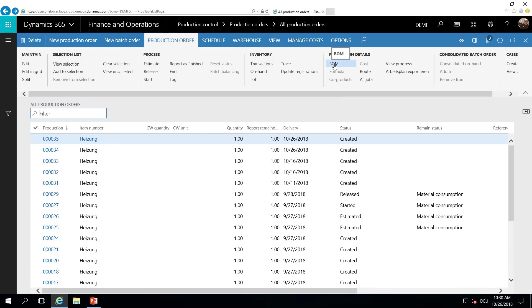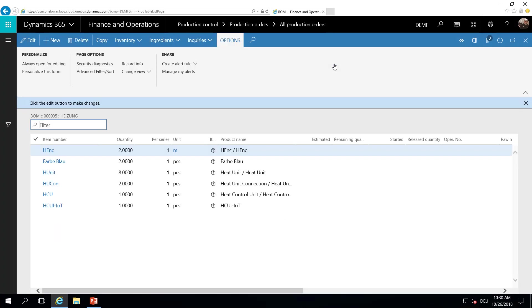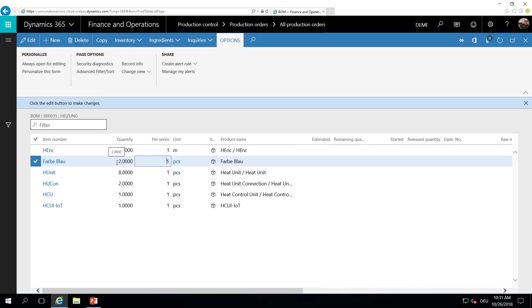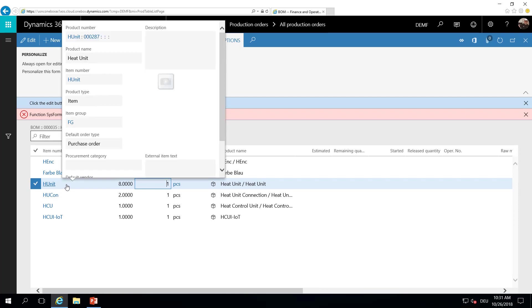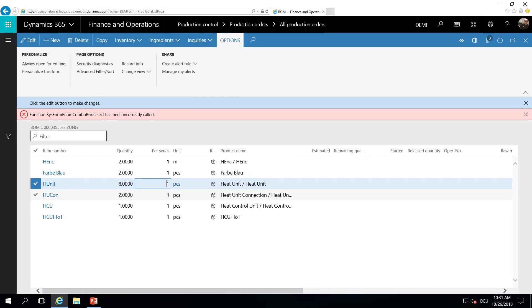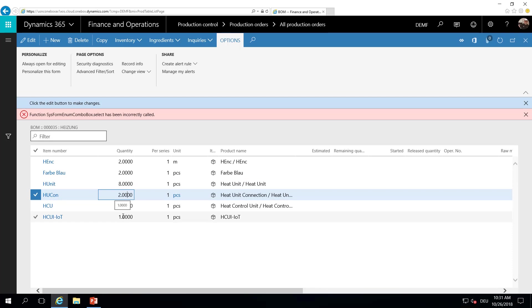Now let's go to the bill of materials. And as you can see, as I have said, it should be blue. We have the quantity of two of the blue color elements. I have eight heating units. I have two connection units. And I have here my IoT remote control device.